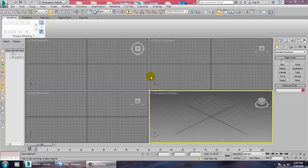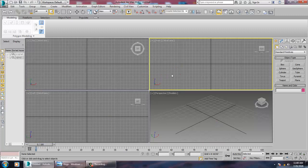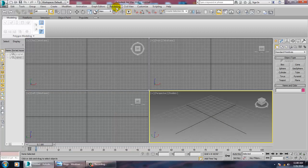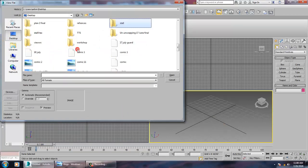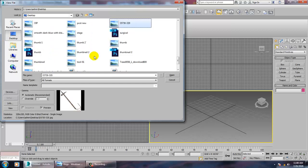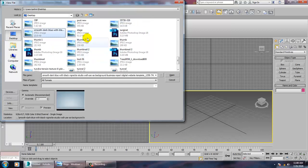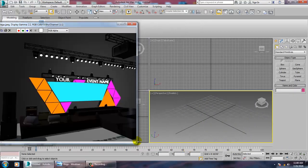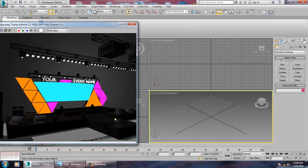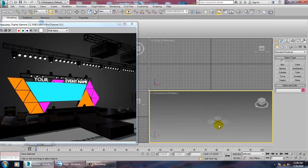Hello all. In this tutorial I am covering modeling, texturing and lighting a 3D stage in Autodesk 3ds Max. Let's get started. I have a reference of a stage design — let's go into Rendering > View Image File and open the reference of a stage design. This is what we are going to model in Autodesk 3ds Max.